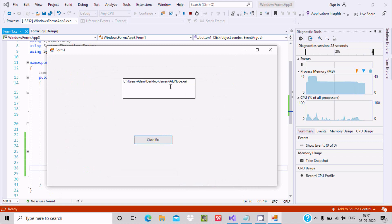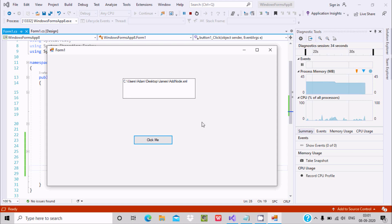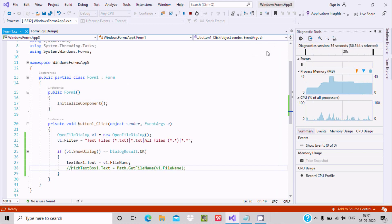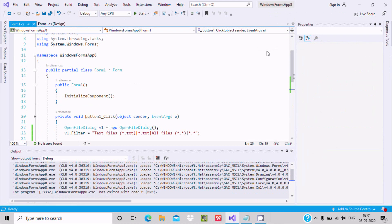If you want, you can select all file types. Here is an XML file — click Open. It is displaying the full path along with the file name. Now I want to display the file name and the path separately.